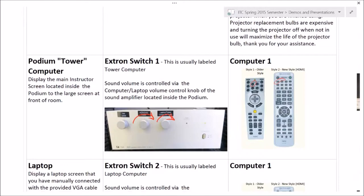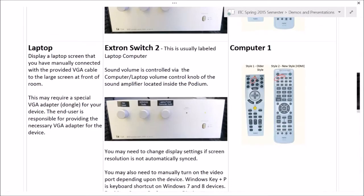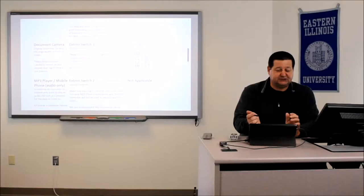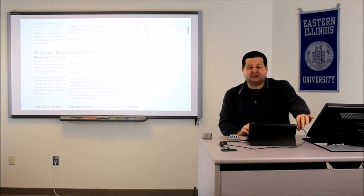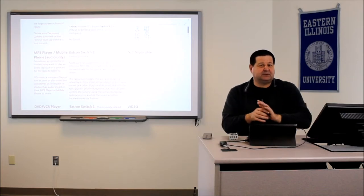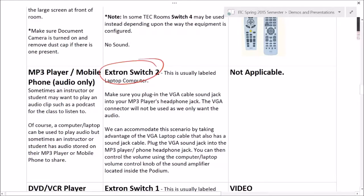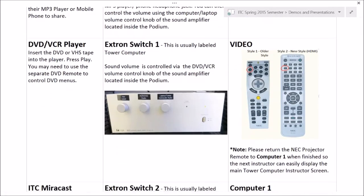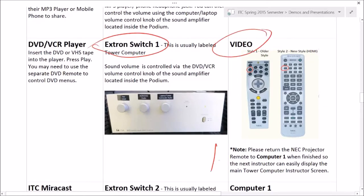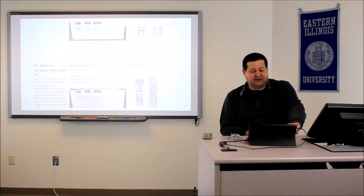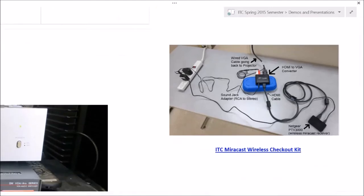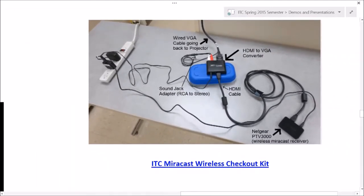I've gone over things with the tower unit, sound, and laptops. Document cameras typically use switch three or switch four in our classrooms. If you want to use an MP3 player, you can use the laptop connection — plug the sound jack into your MP3 player and redirect that through switch number two; video source doesn't matter since we're only interested in audio. The DVD/VCR is a combination of switch one and the Video setting — please remember to change that back to Computer 1 for the next person. We also have an ITC Miracast checkout kit available, with a blog post covering that as well.